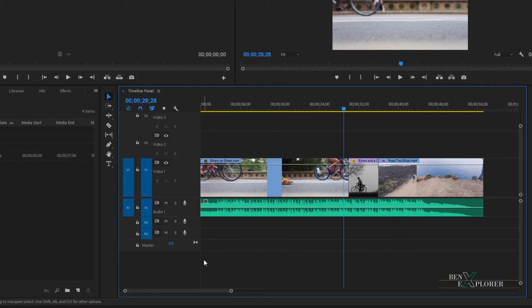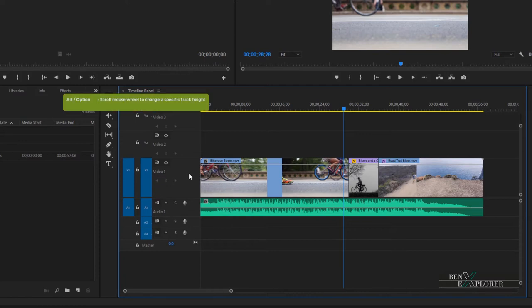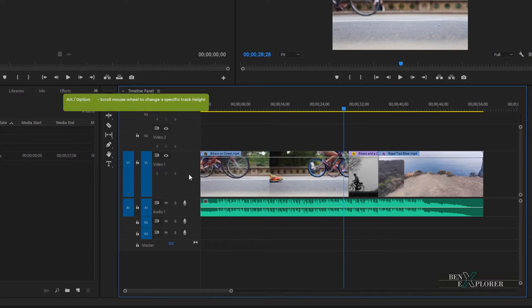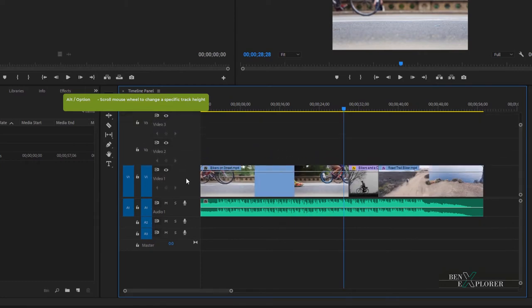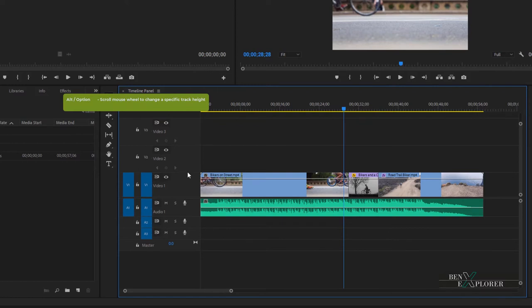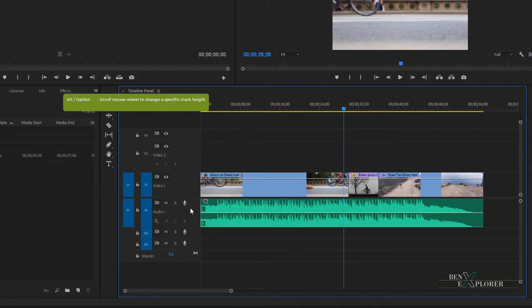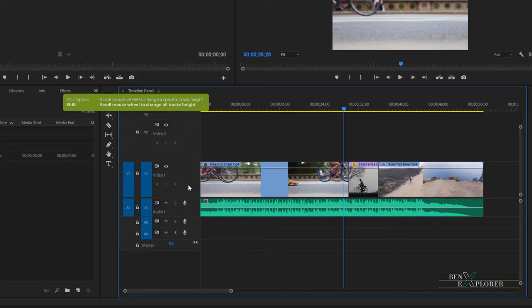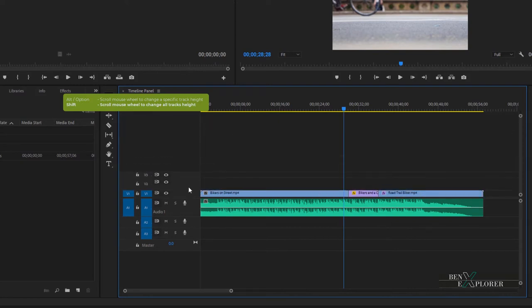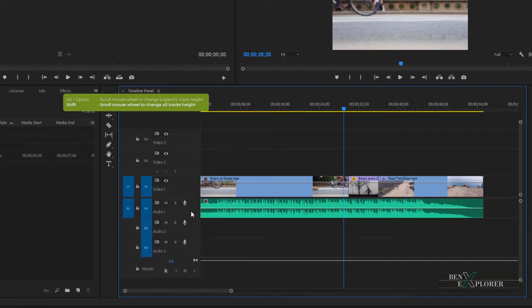A bonus tip: position your mouse on the video track one area. Hold Alt or Option on the Mac and scroll the wheel of your mouse one way or the other — video track one resizes. You can do this to any video tracks — V2, V3 — or the audio tracks. Now hold shift instead and scroll the wheel of your mouse — that resizes the height of all your tracks, either the video tracks or the audio tracks.